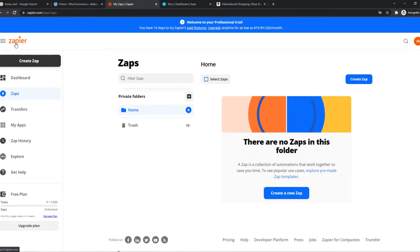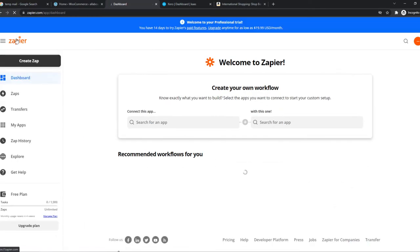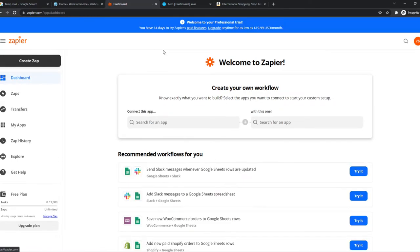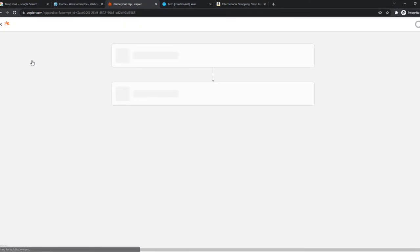Zapier is an integration tool where you can integrate different platforms with each other. Once you've created your account, it should look like this. What we can do now is go to create Zap.